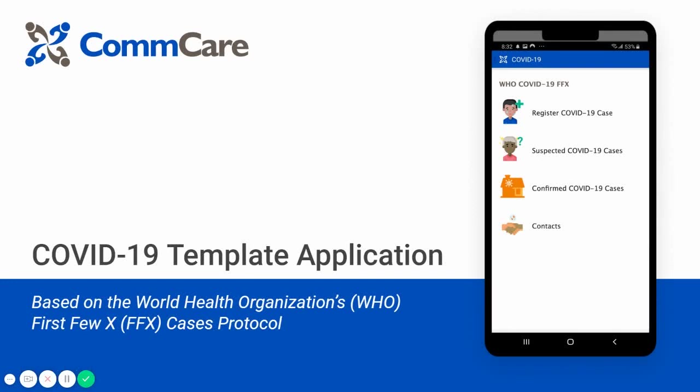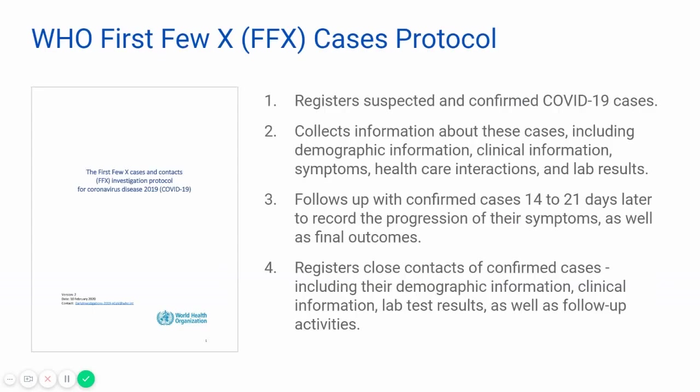Hi, everyone. This is a demo of the COVID-19 case tracking application. This app was built using the open-source platform ComCare and is available to be freely used and adapted. This template app is built on the World Health Organization's first few X-Cases investigation protocols.